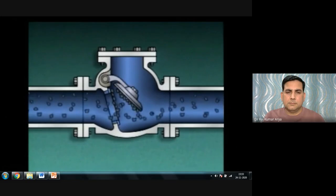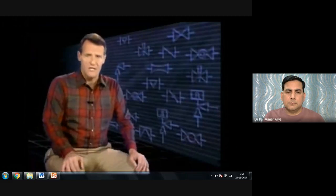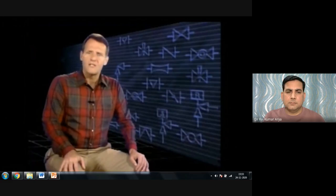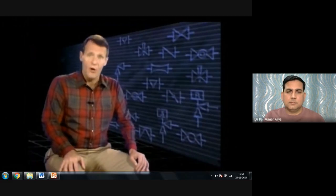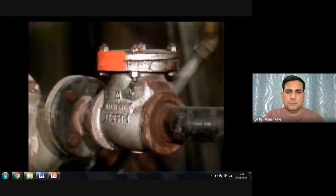Since swing check valves may not close due to buildup of solids on the disc and seat, you should never rely on check valves to isolate a component or system from fluid pressure in another part of the process. This could be extremely dangerous when opening a process system for maintenance. Always shut the appropriate isolation valves to ensure the system is properly isolated.